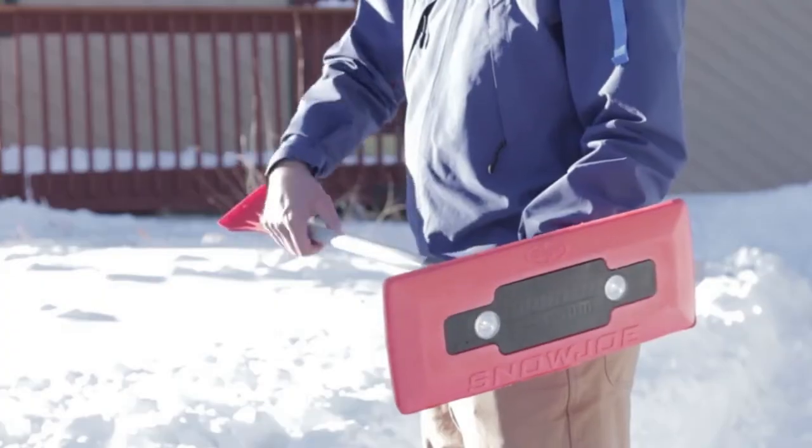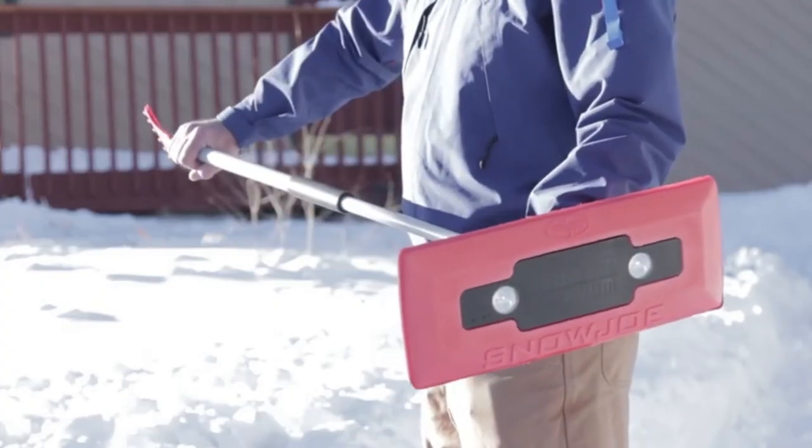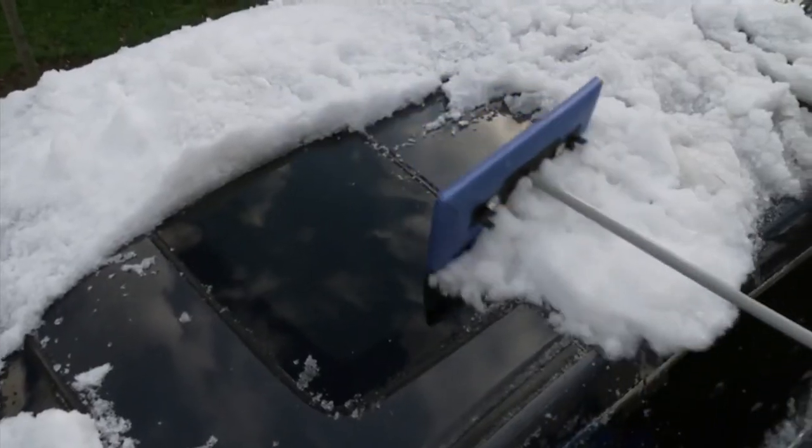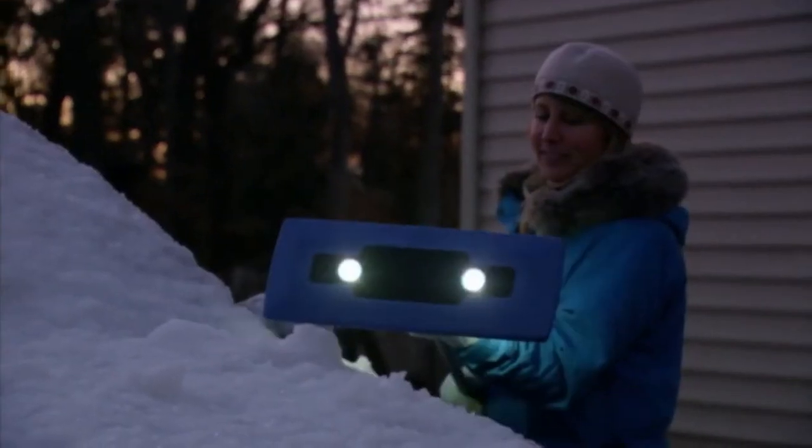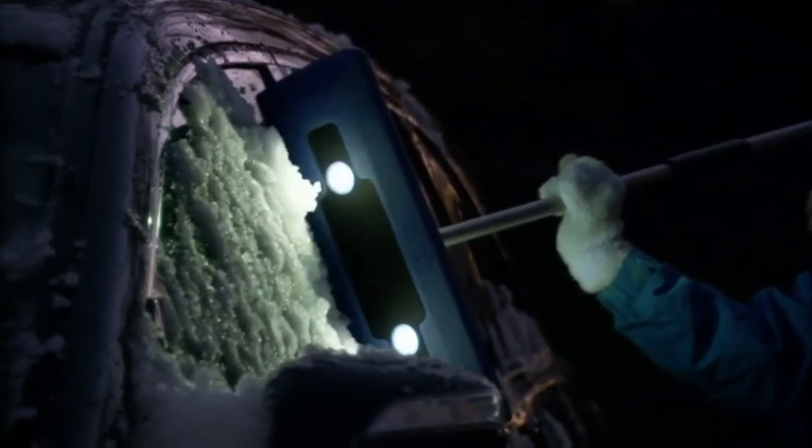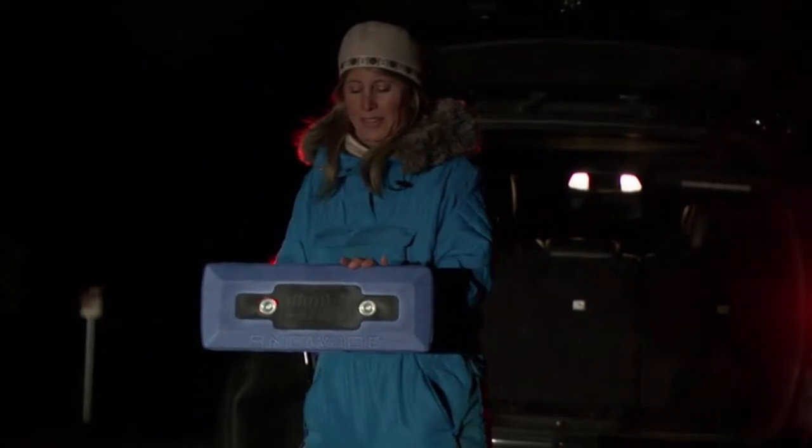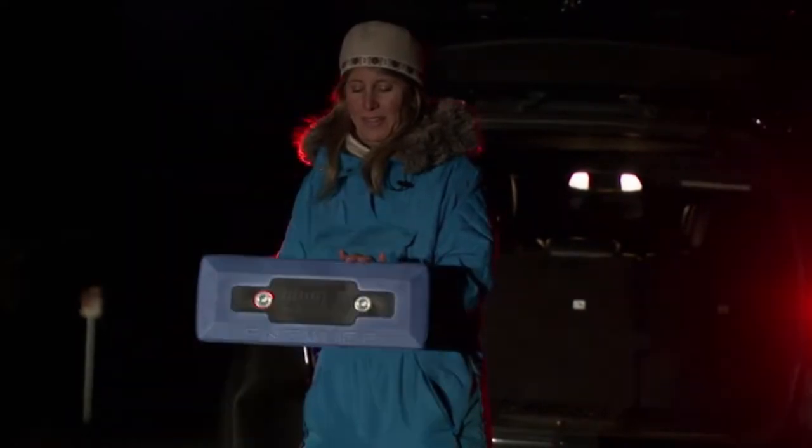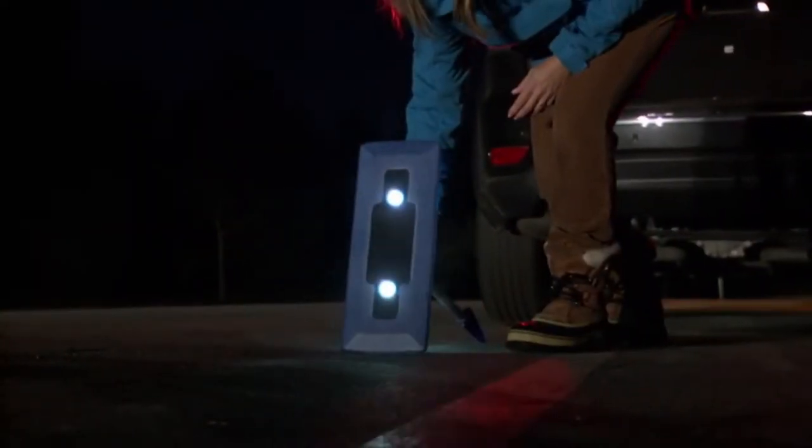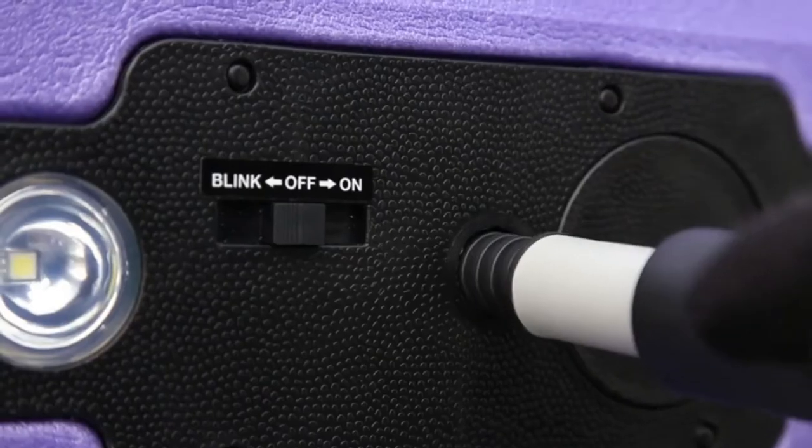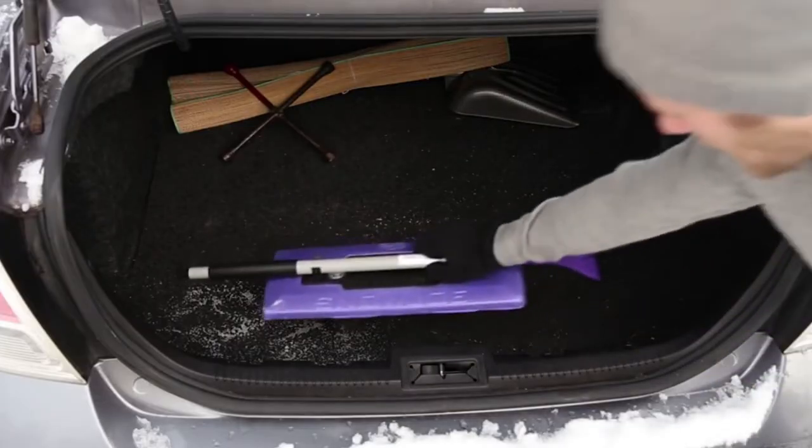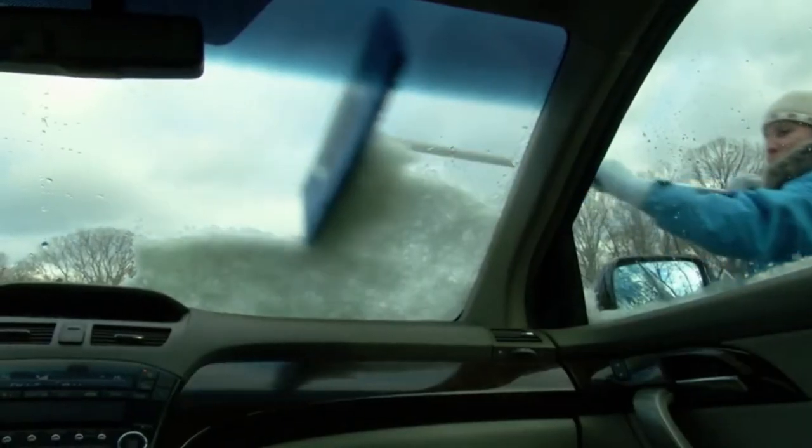The telescoping pole extends from 33 inches to 52 inches to get more reach with less strain. With four powerful LED lights, it instantly brightens your task to make nighttime snow removal safe, quick, and easy. And a built-in blinker doubles an emergency flasher when you really need to be noticed. Plus, it stows neatly inside your car, so it's always ready when you need it this winter.